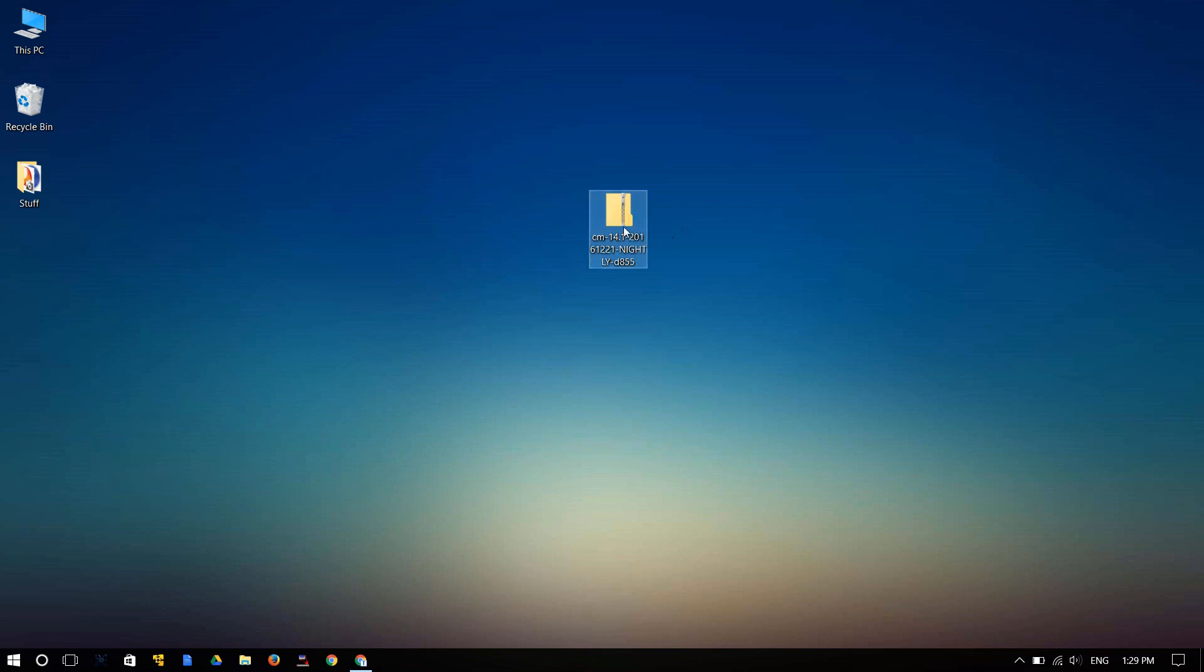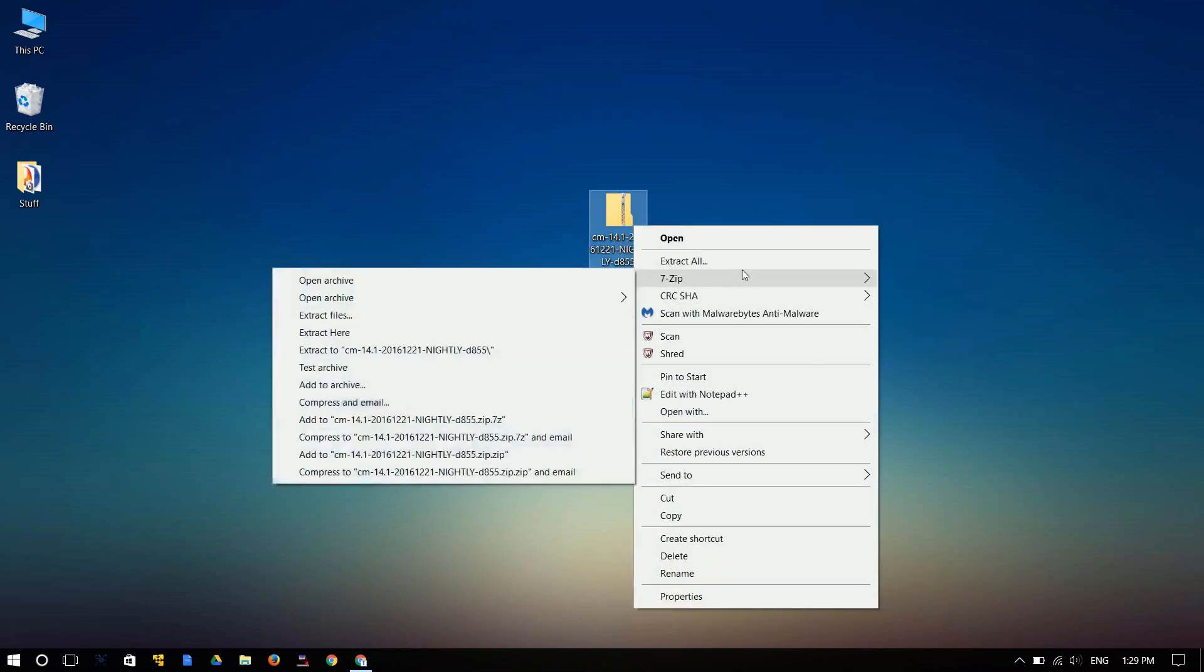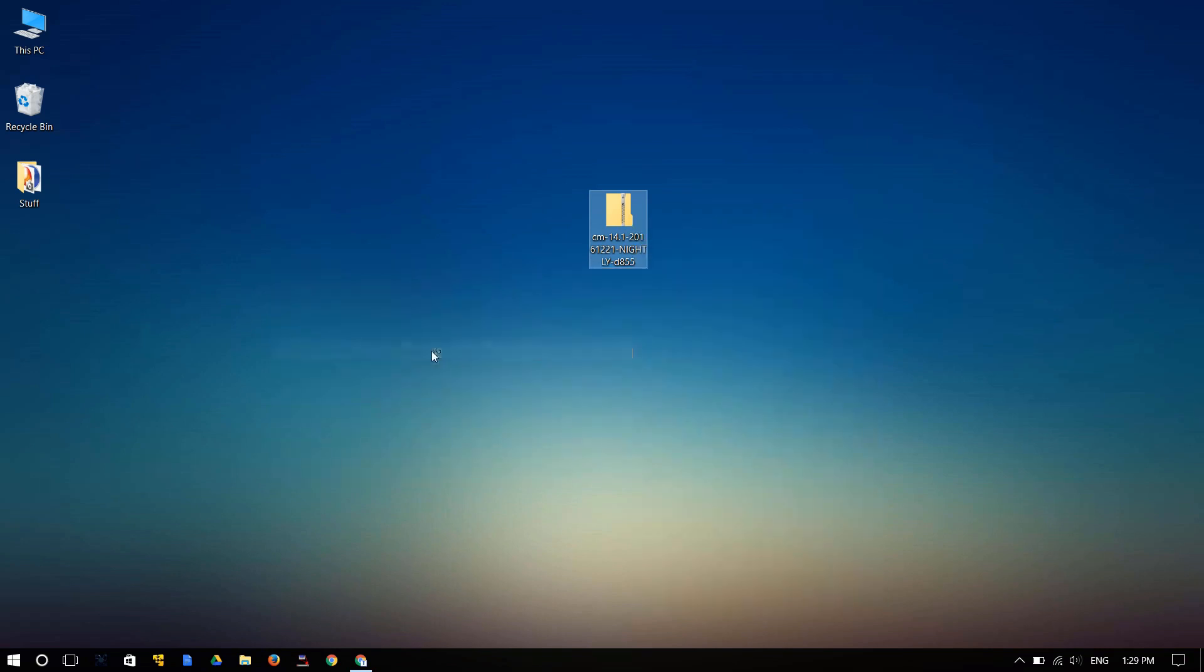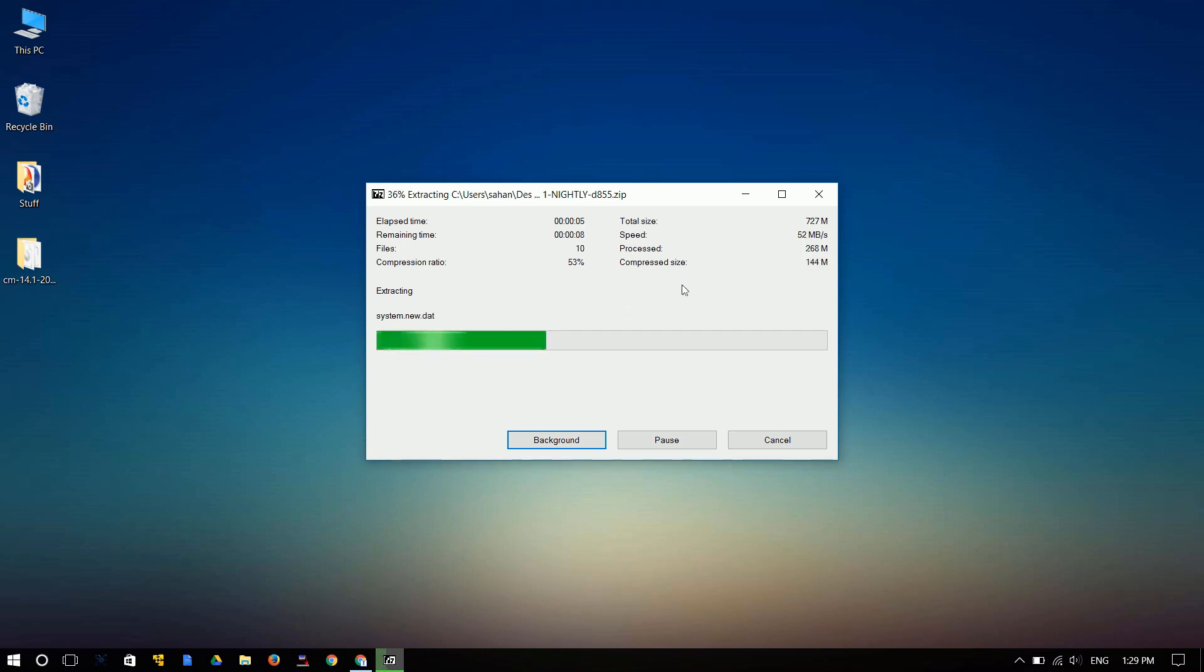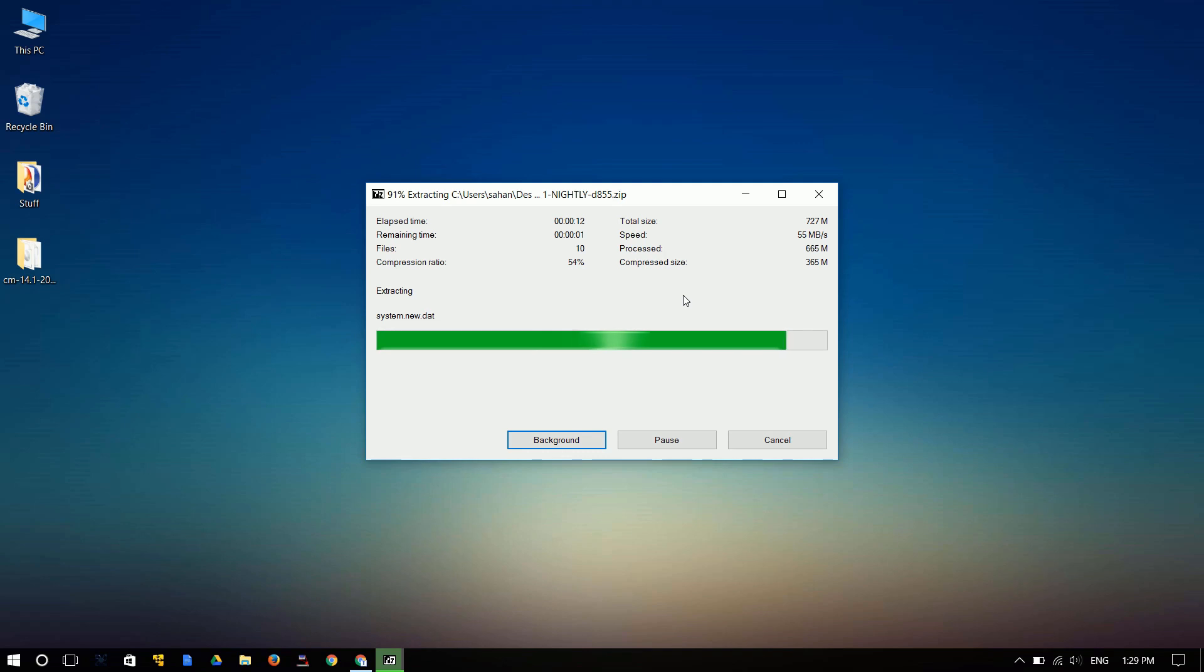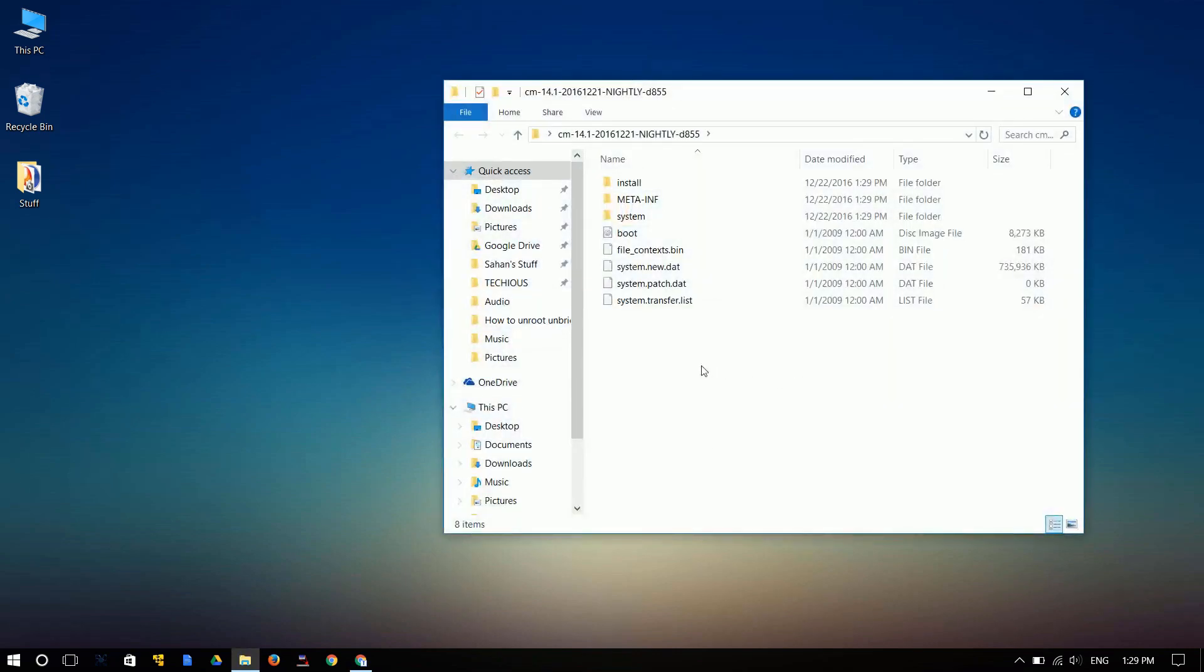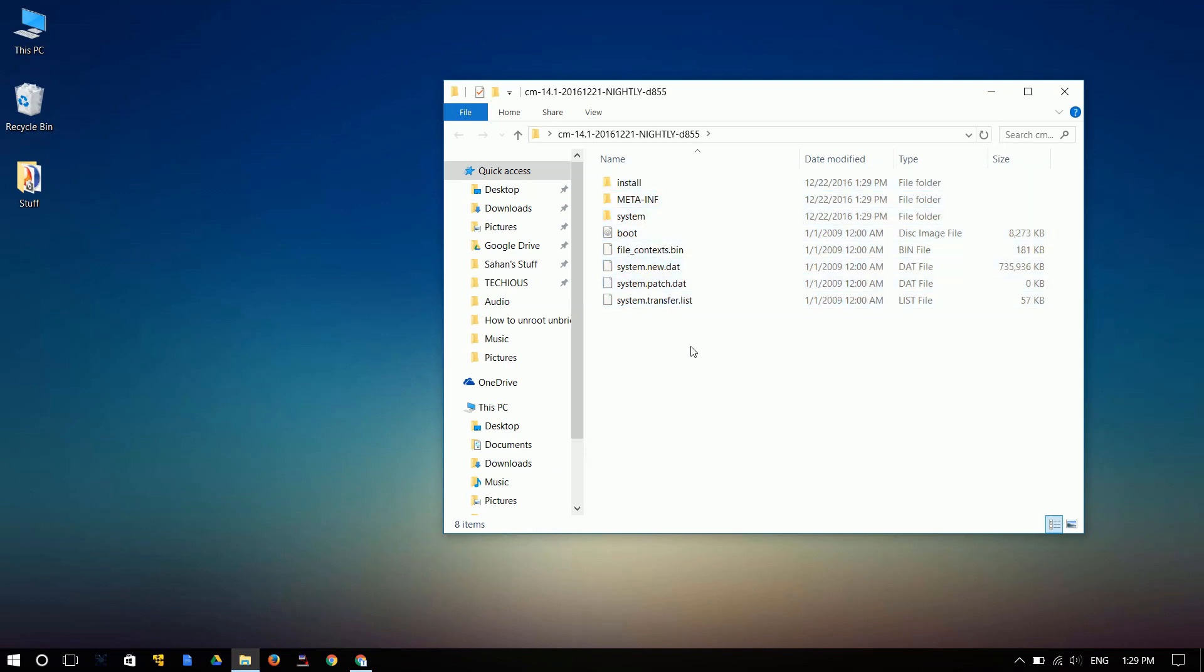Go ahead and the first thing you need to do is extract this. I'm using thermal zip over here, extract this into a folder. Alright, once that's done, you can go ahead and open this folder and it will contain all the files that is in your ROM.